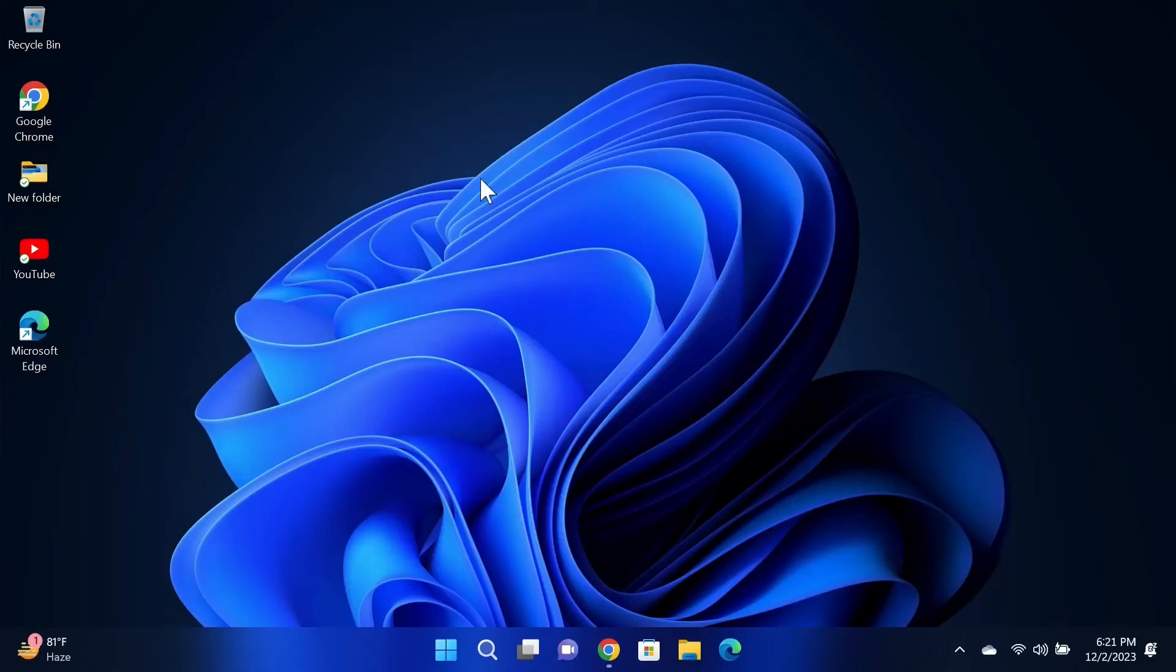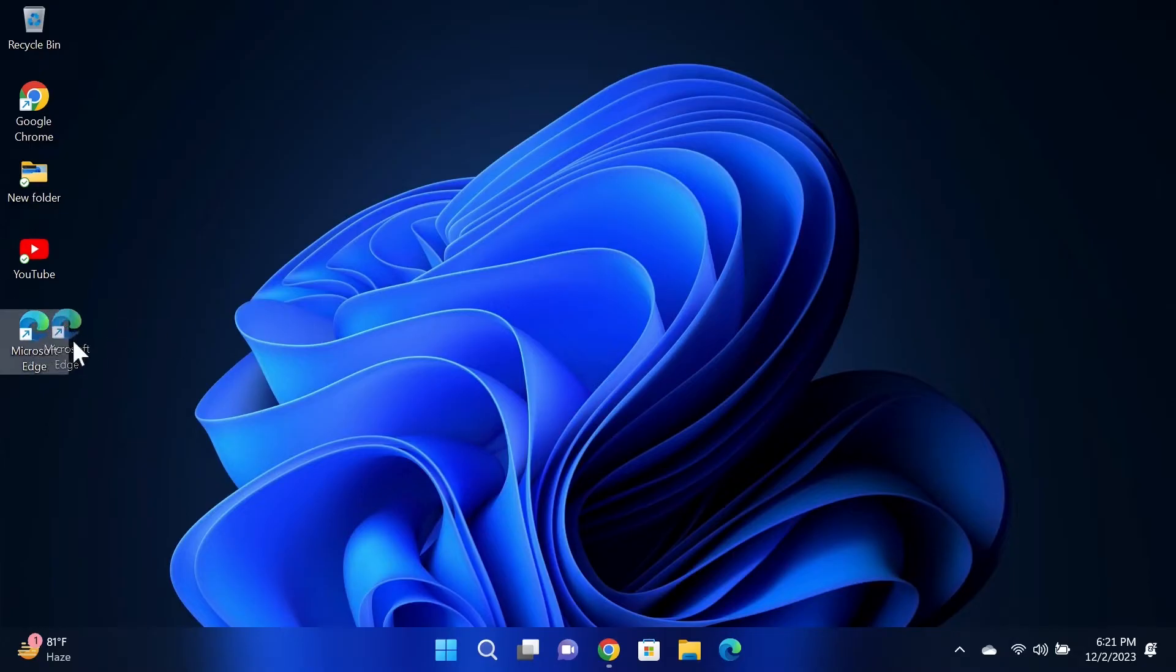Hello everyone, welcome to Check It Up channel. In today's video I'm going to show you how to move your desktop icons anywhere in your Windows 11 computer. Now right now, as you can see, if I move this icon...